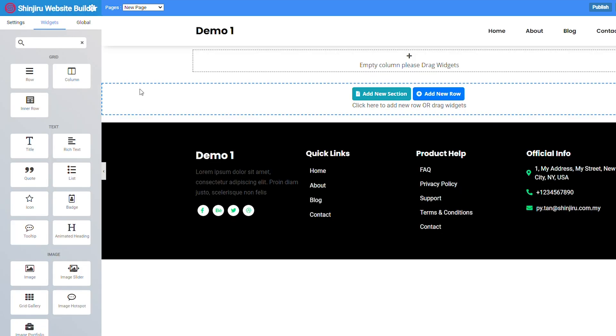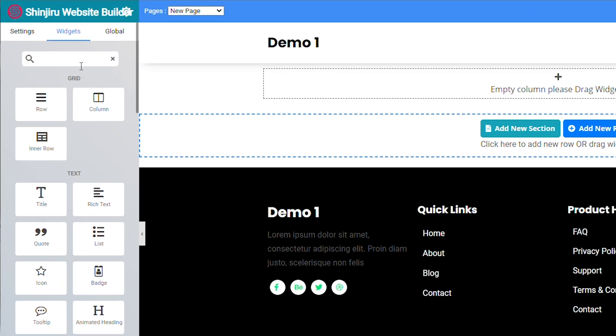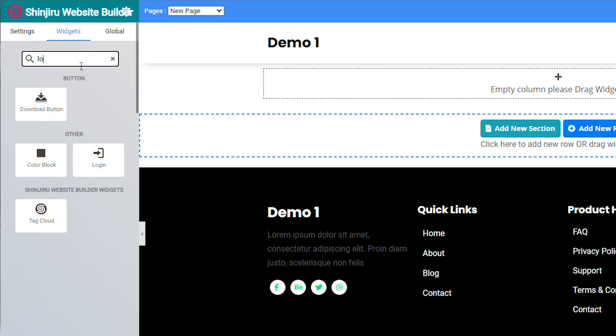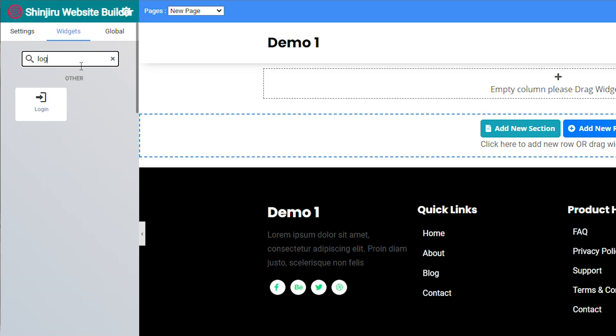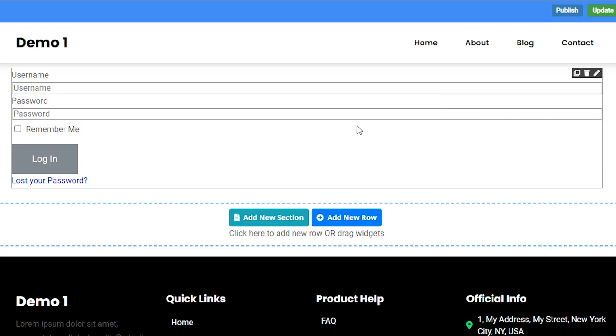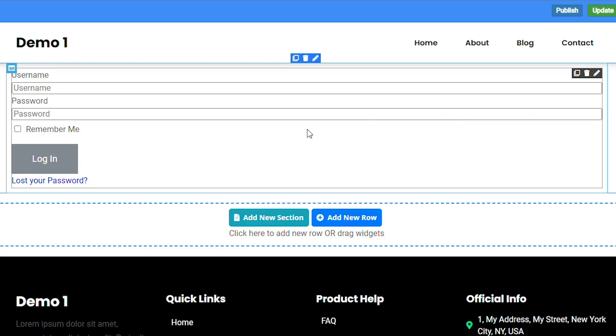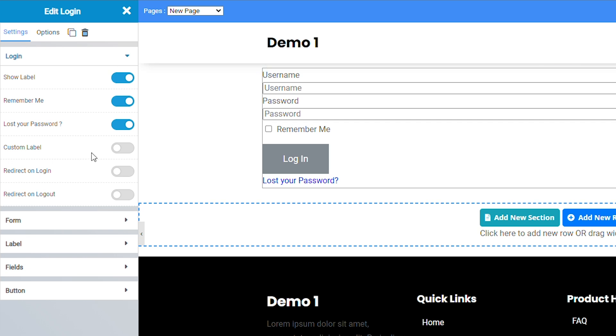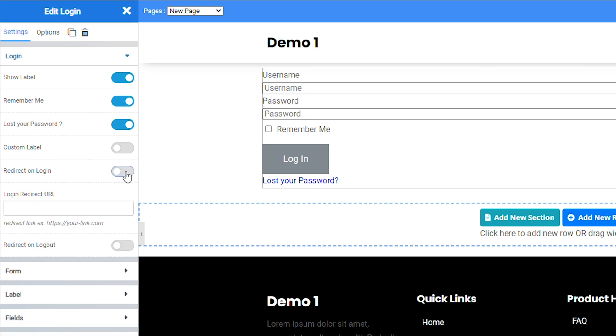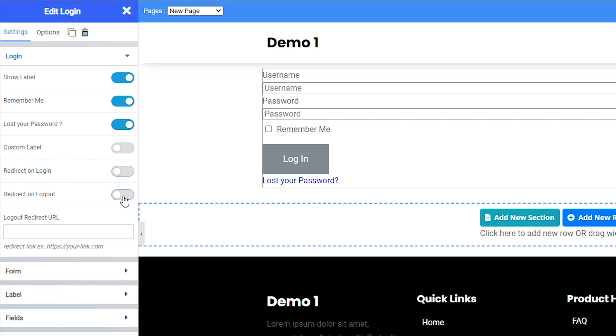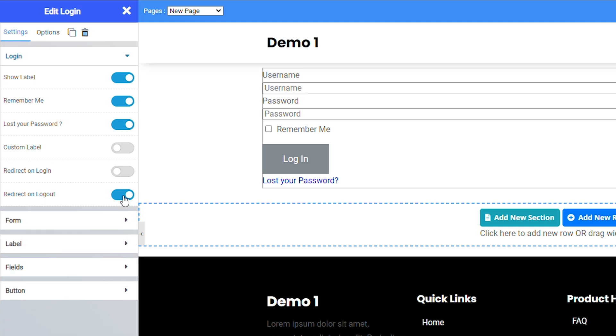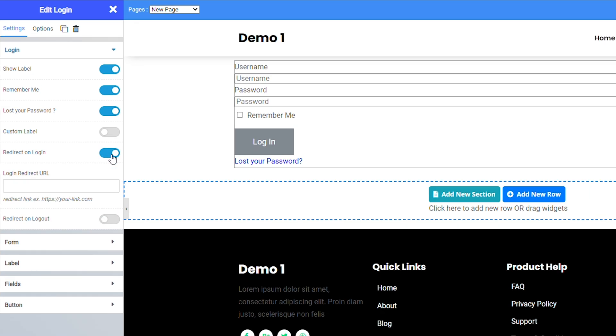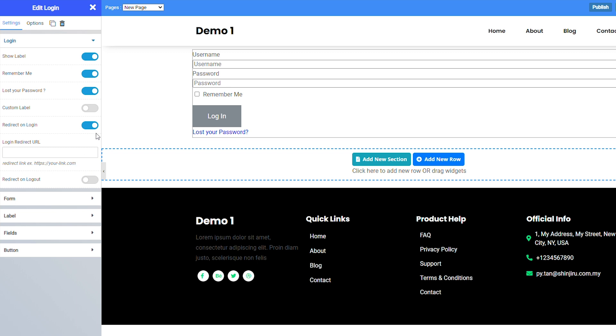The login widget helps you create custom login for your visitors to access part of your website. To use it, all we need to do is go to the widget part and look for the login button. Just drag and drop onto your page. Then now you have a form here. And you can choose if you want to redirect on login or you want to redirect on logout. So this will allow your users to be redirected to a website when they click login or logout.